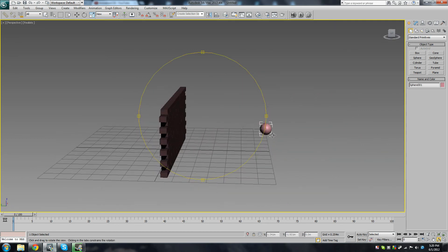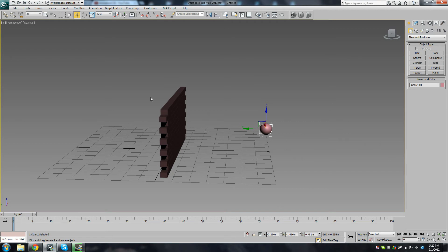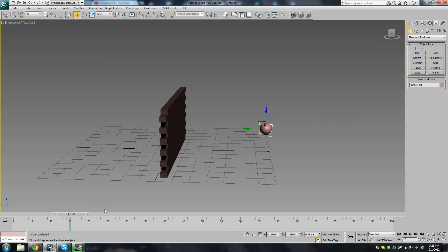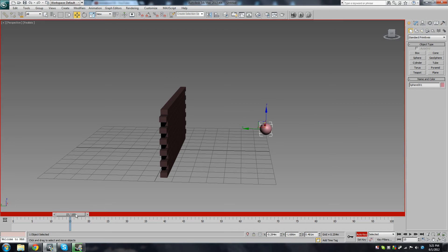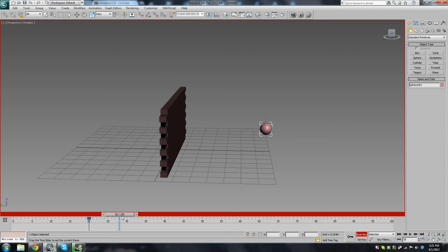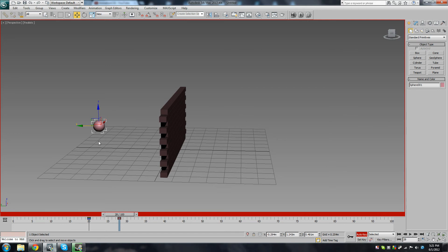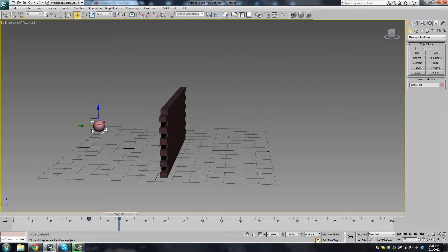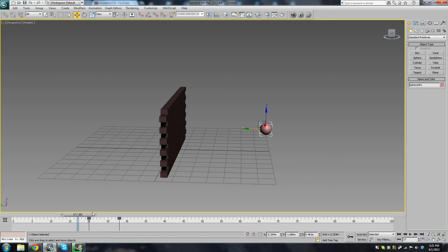So now we're going to animate the sphere going through that box wall with your basic keyframe animation first. So press N to turn on auto key, and we'll set a keyframe at 20 and 28. So we'll just bring it through the wall, right through the wall. Press K to set that keyframe, N again, and let's just take a look. Let's just press the forward slash key to watch the animation in real time.